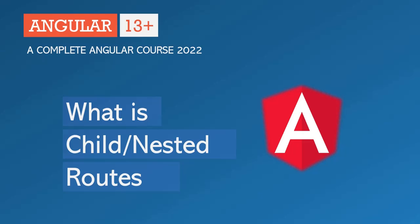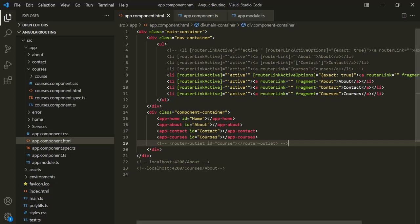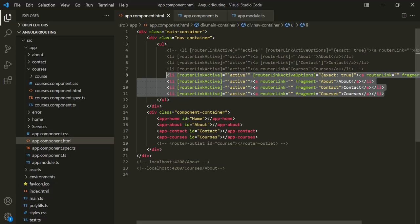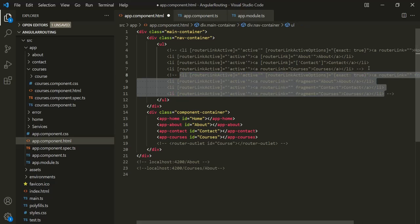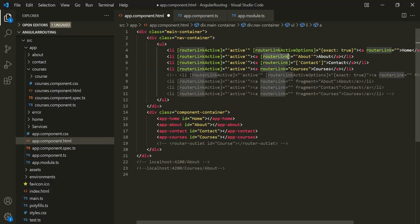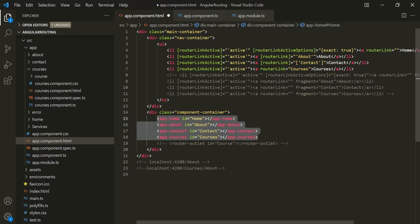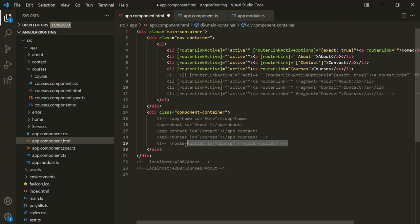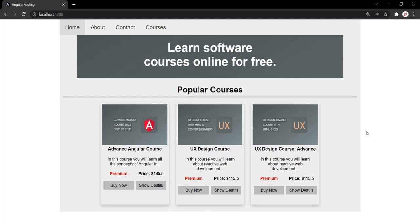Let's open VS Code and first revert back the changes which we made in our previous lecture where we learned about fragments. I'm going to comment these links and uncomment previous links, where we are using this router link and specifying some path to it. Then, let's comment these selectors and uncomment this router outlet. Let's save the changes and go back to the web page. Our page should be working as earlier.